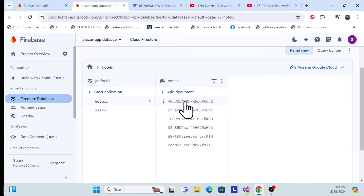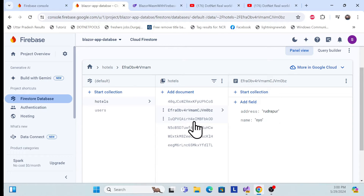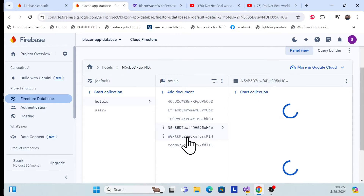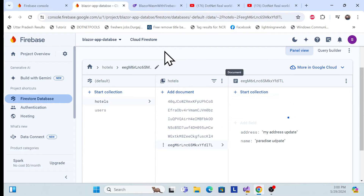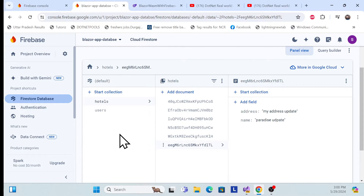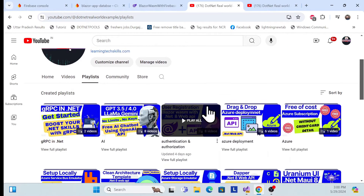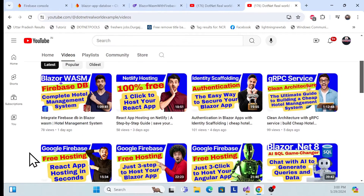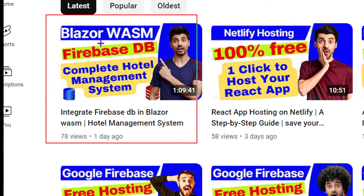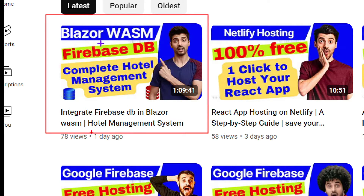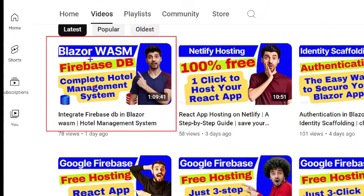I'm currently using all that hotel information, so whatever hotels you see in our application, those are the hotel records in here. Before implementation, I especially recommend going to my channel, dotnet real about example, where in the last session we covered how to implement this complete Blazor application along with Firebase DB to build a hotel management system from scratch.